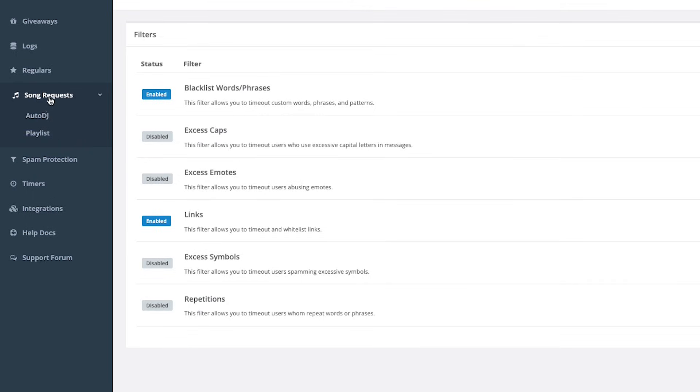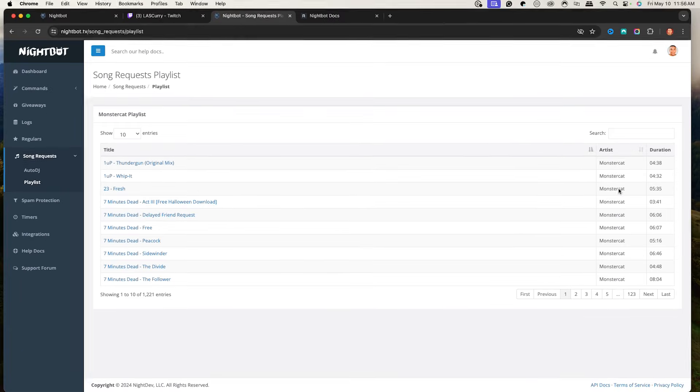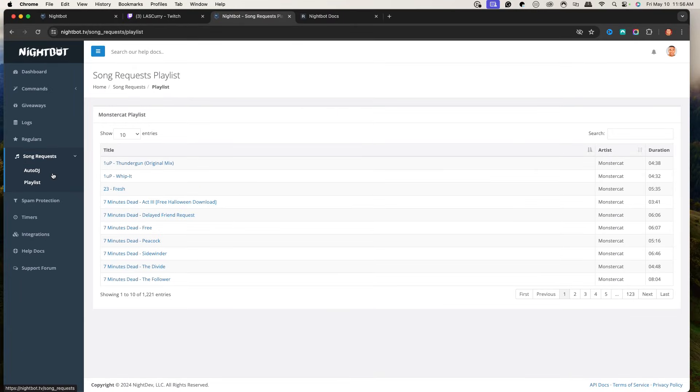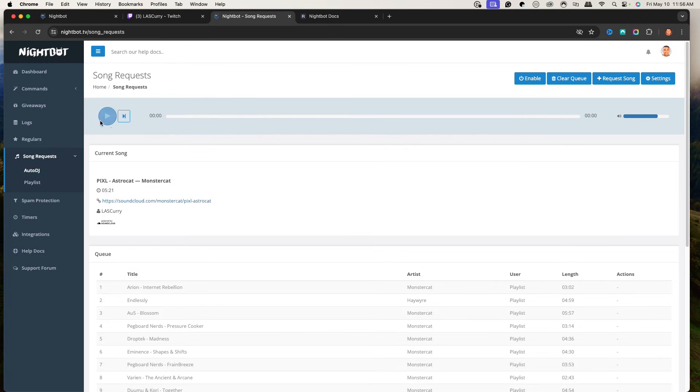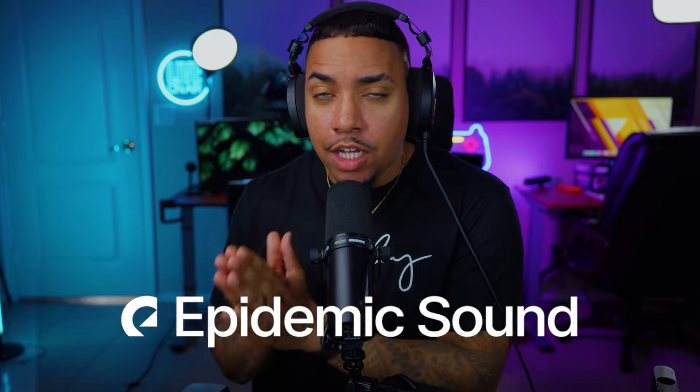You also have song requests, which come with a playlist of Monstercat royalty-free music. You can set up an auto DJ to play songs randomly, and viewers can request songs from the playlist. However, I don't really encourage using Monstercat if you plan on posting your stream on other platforms. I always encourage using a tool like Epidemic Sound to cover yourself for copyright-free music on TikTok, Instagram, Twitter, YouTube, or any social platform. If you're interested, watch my video where I walk you step-by-step on how to add music to your stream using Epidemic Sound. See you in the next video.